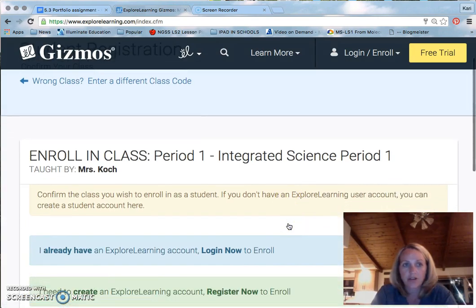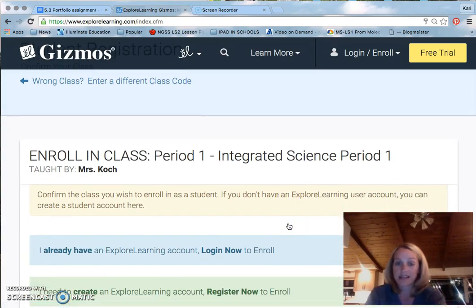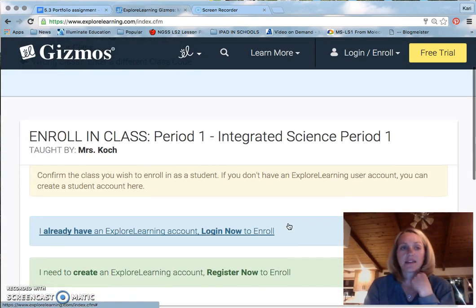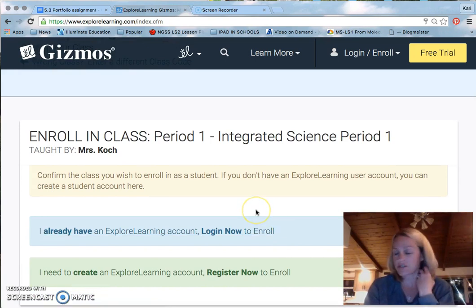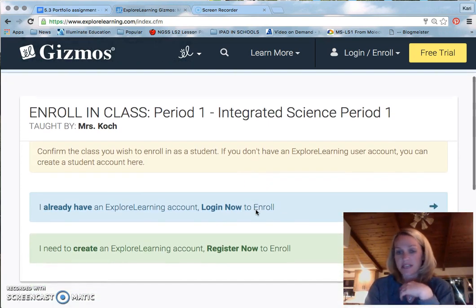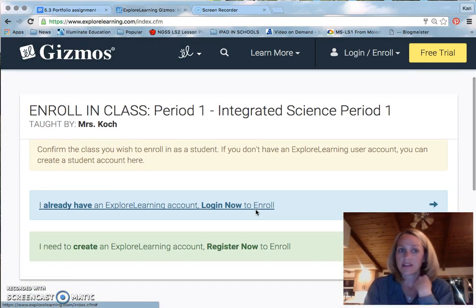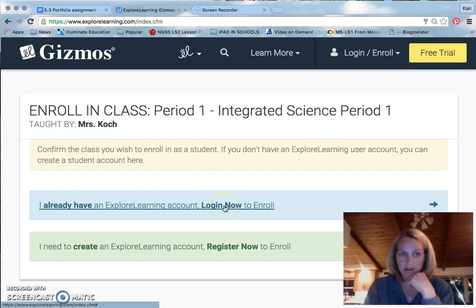From here, you confirm that this is the class you want to enroll in. If it is correct, then you proceed. If you already have an account, you click on already have account.